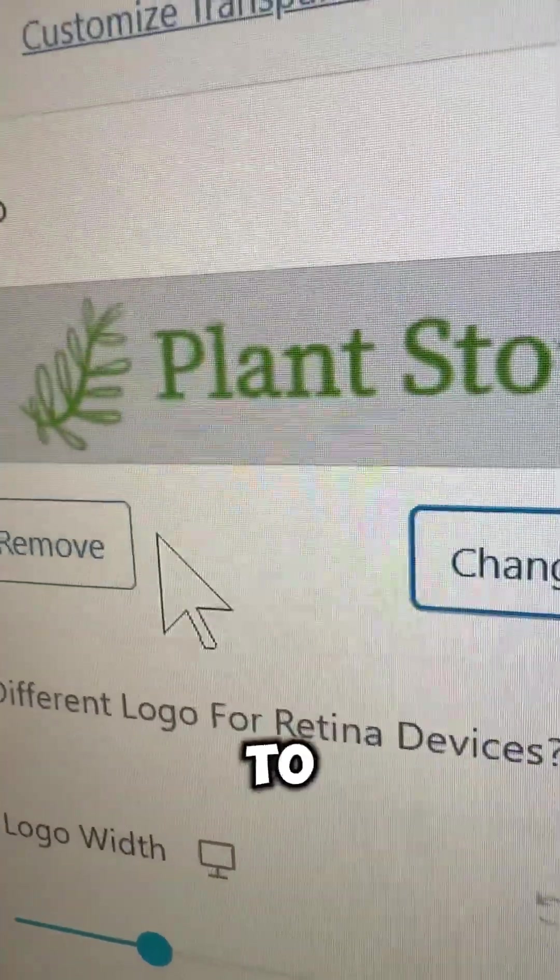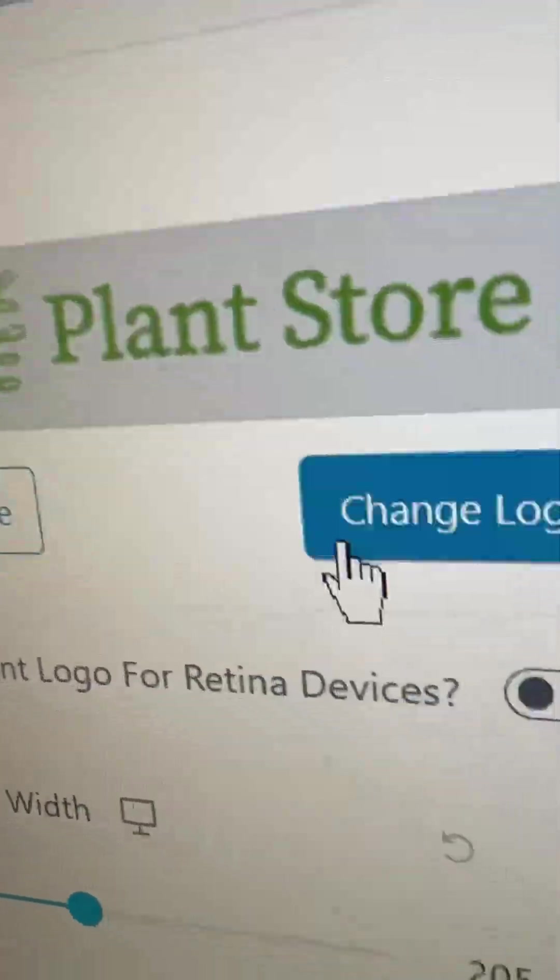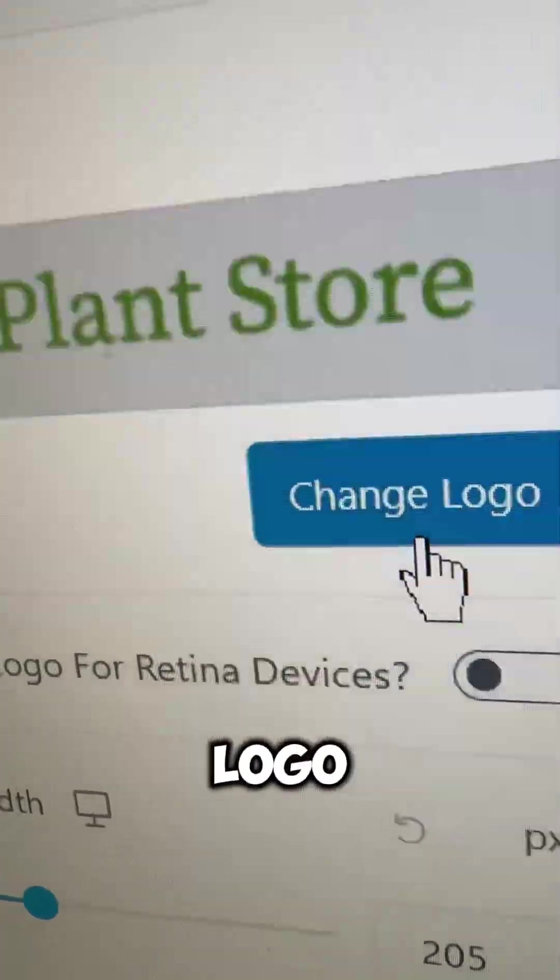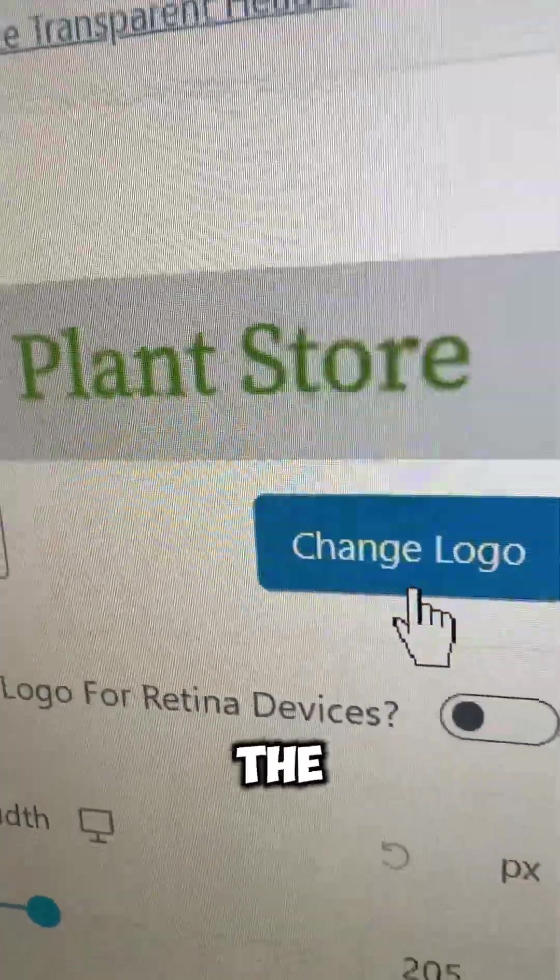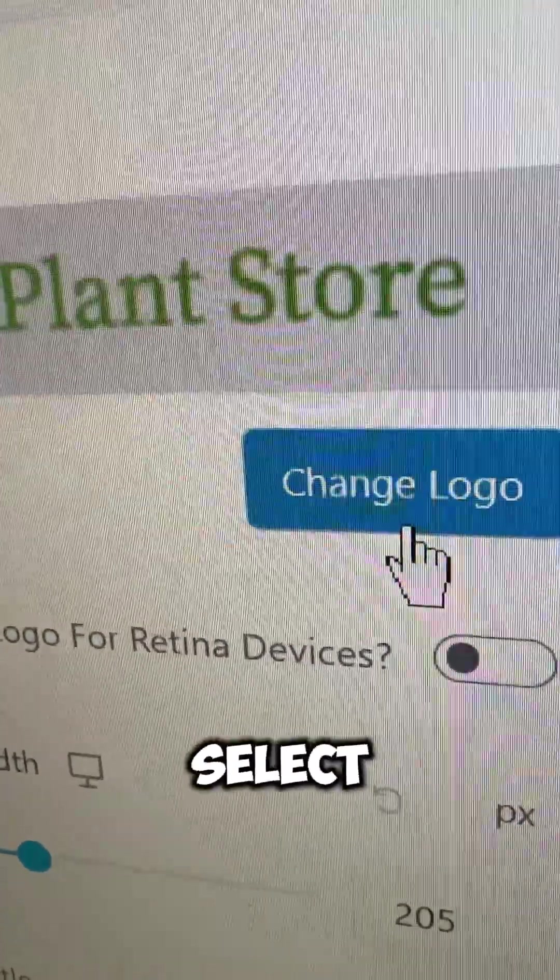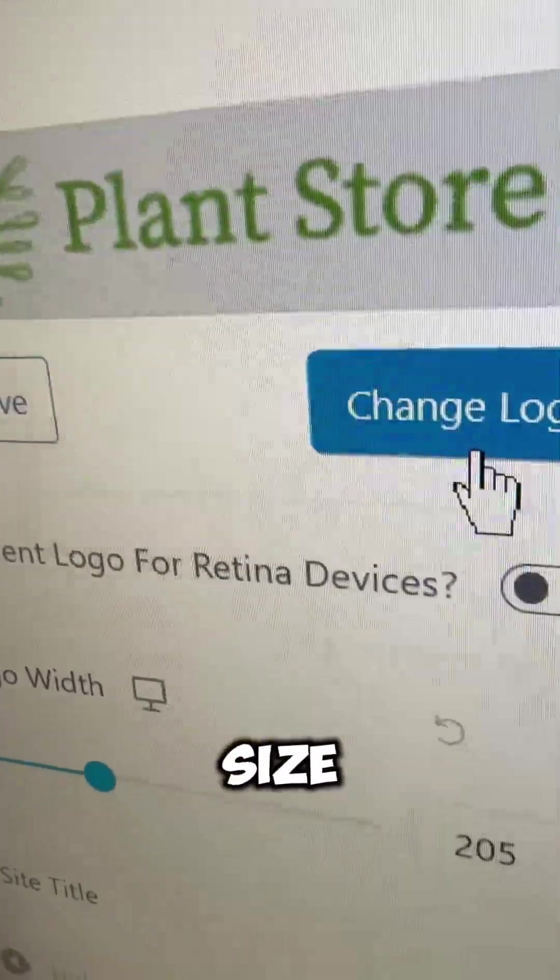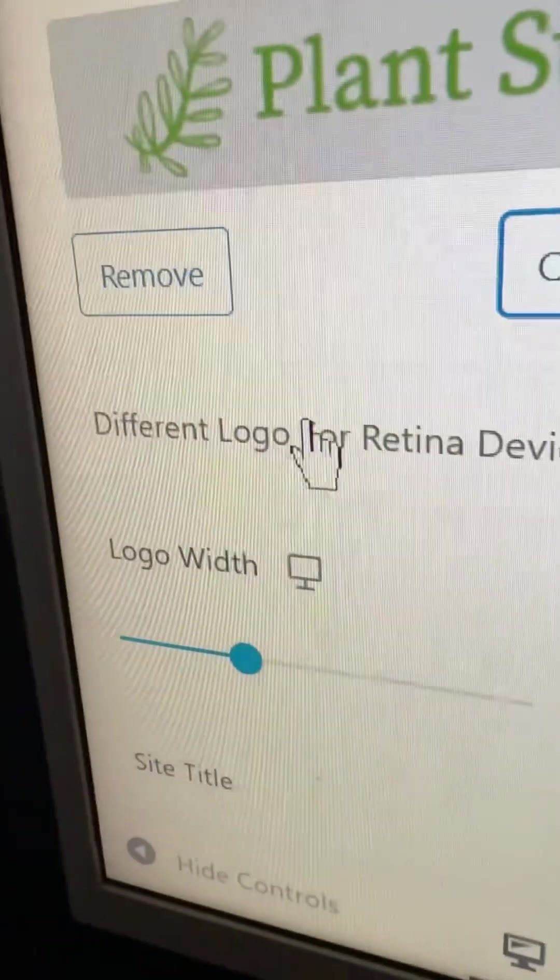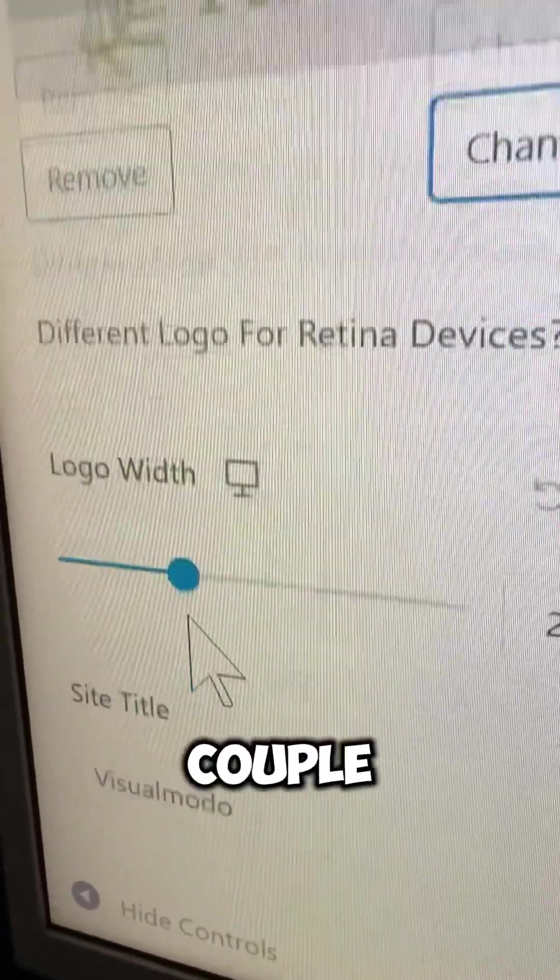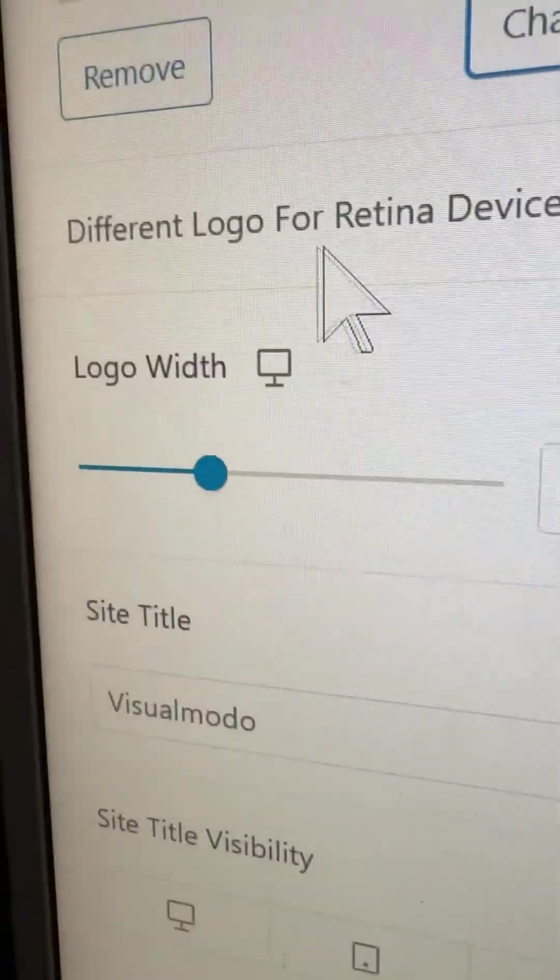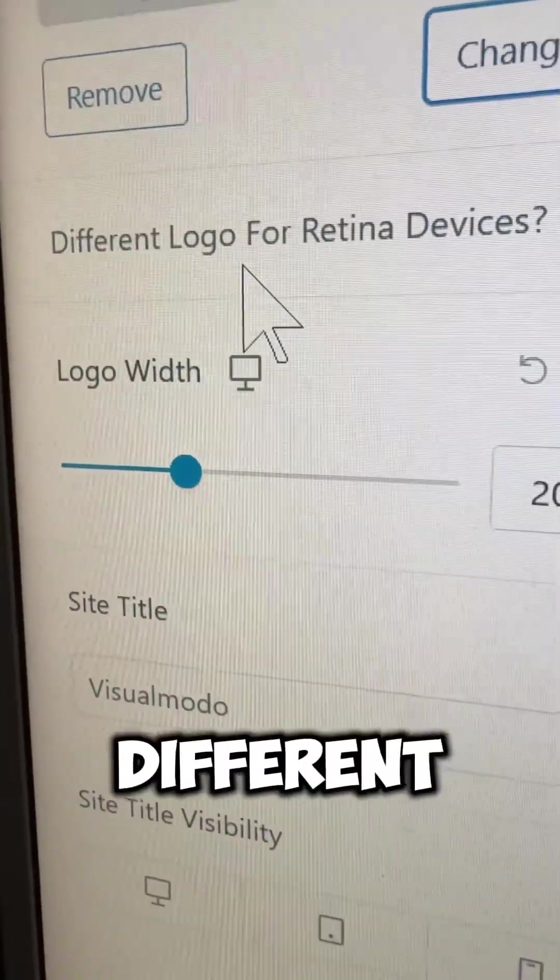Right here we're going to be able to see the logo option to apply, to change your logo. You can remove or change the logo to open the media library, select the file, select the size. Then you have a couple of options to play with. You can enter a different logo for retina devices, change the width.